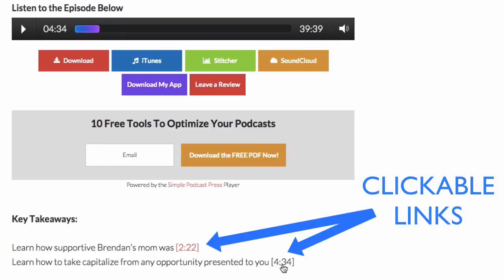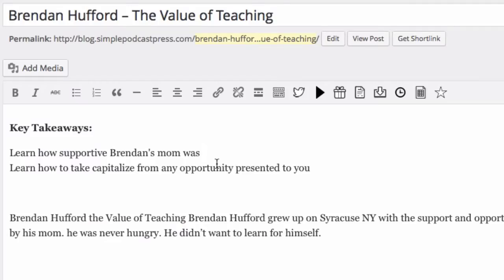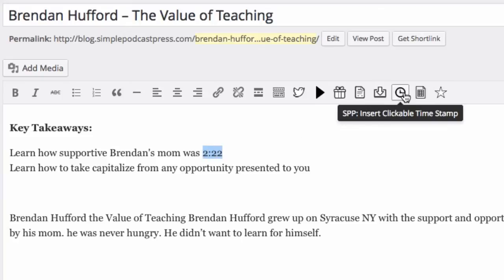Let me show you how easy it is to set that up. So here we are inside my WordPress site. I'm just gonna edit the post and all you need to do is enter a time — say time 2:22 — highlight it and click the time icon.